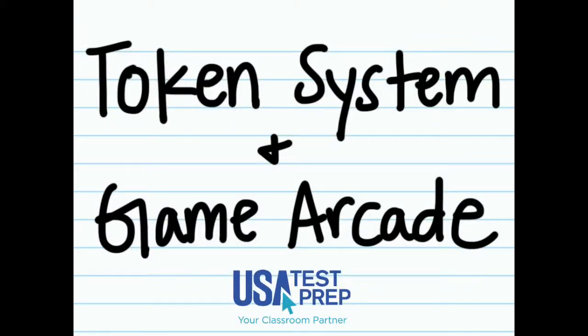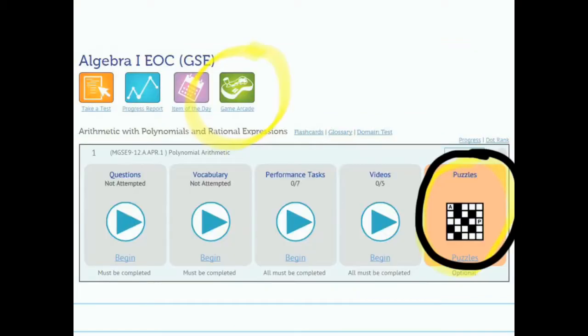USATestPrep is excited to announce the launch of our new token system and game arcade. What this means for students is that when they go to do independent practice on the site, they will have access to a game arcade button at the top of the page.